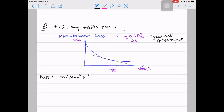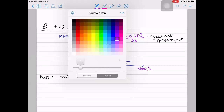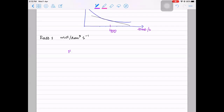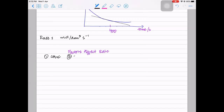Now let's see the factors that affect rate. We know there are four factors affecting rate: concentration, temperature, pressure, and catalyst.